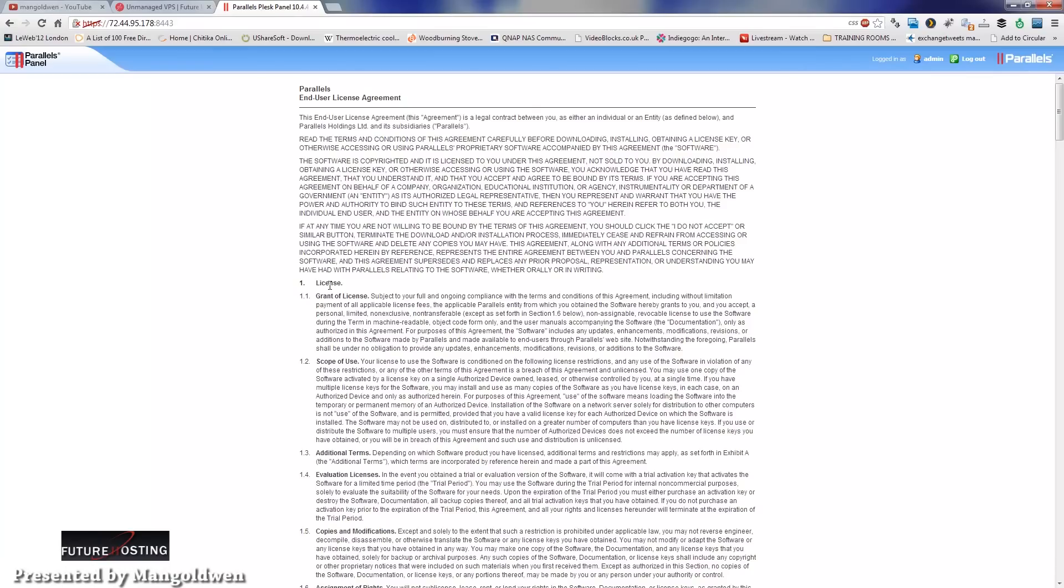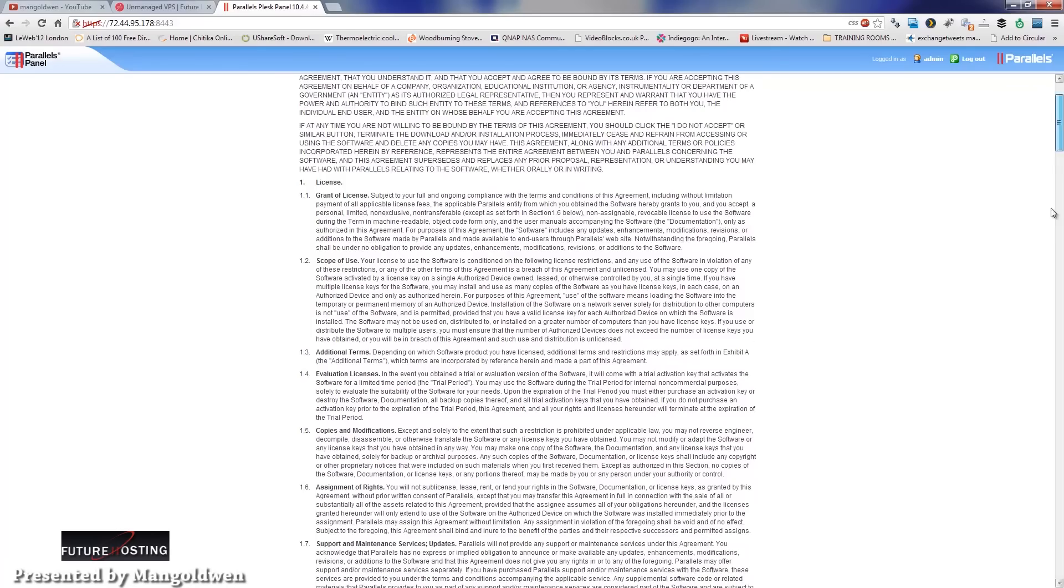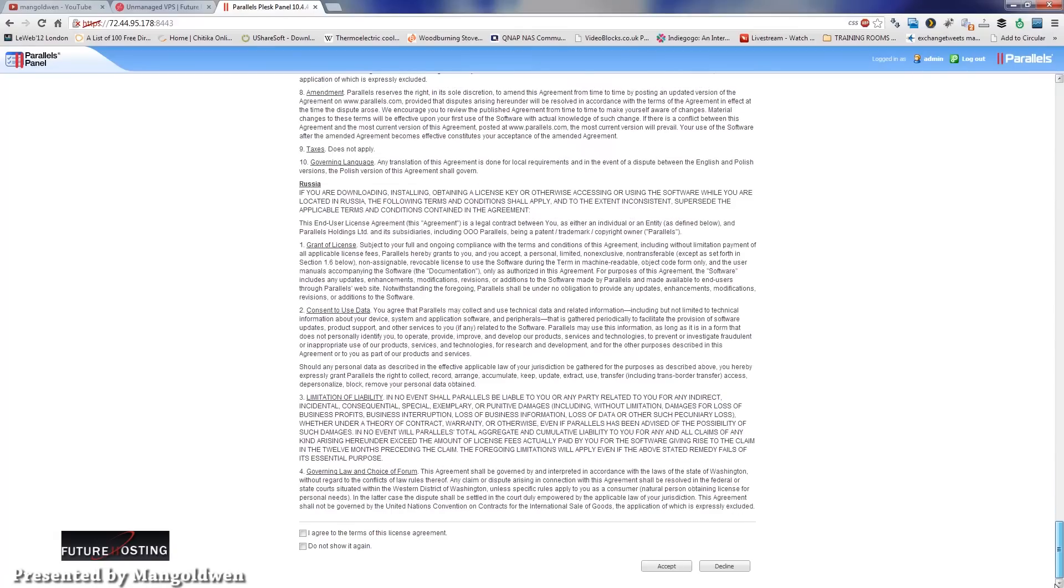Now you get the user license agreement where you scroll after you read it. You scroll down to the end and accept it. Make sure that you click that you agree, and you can also click do not show that again. In this case, I'm not going to leave it myself, but you do whatever you want to do it, and then I press accept.